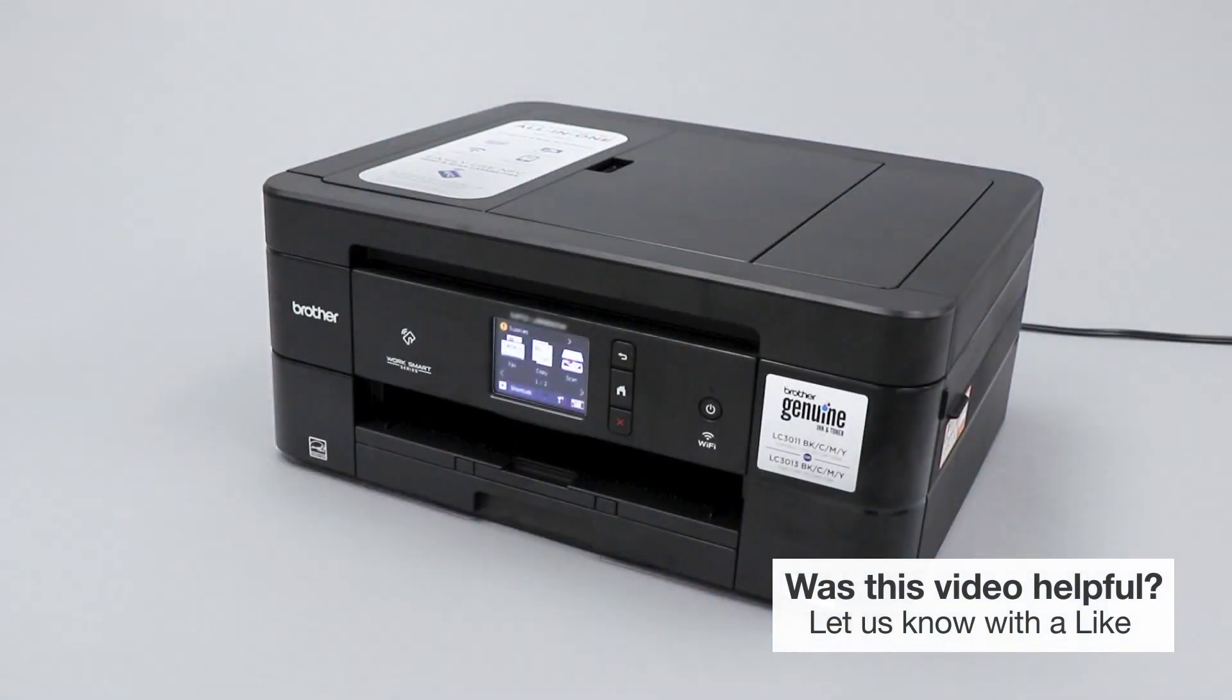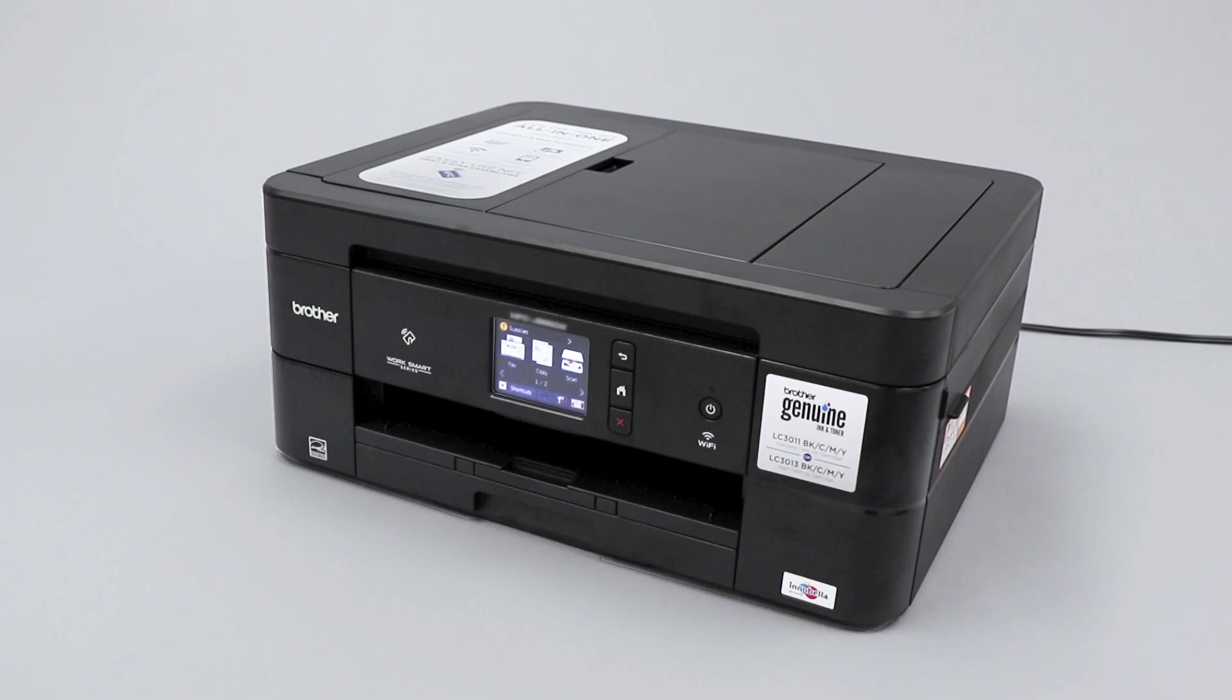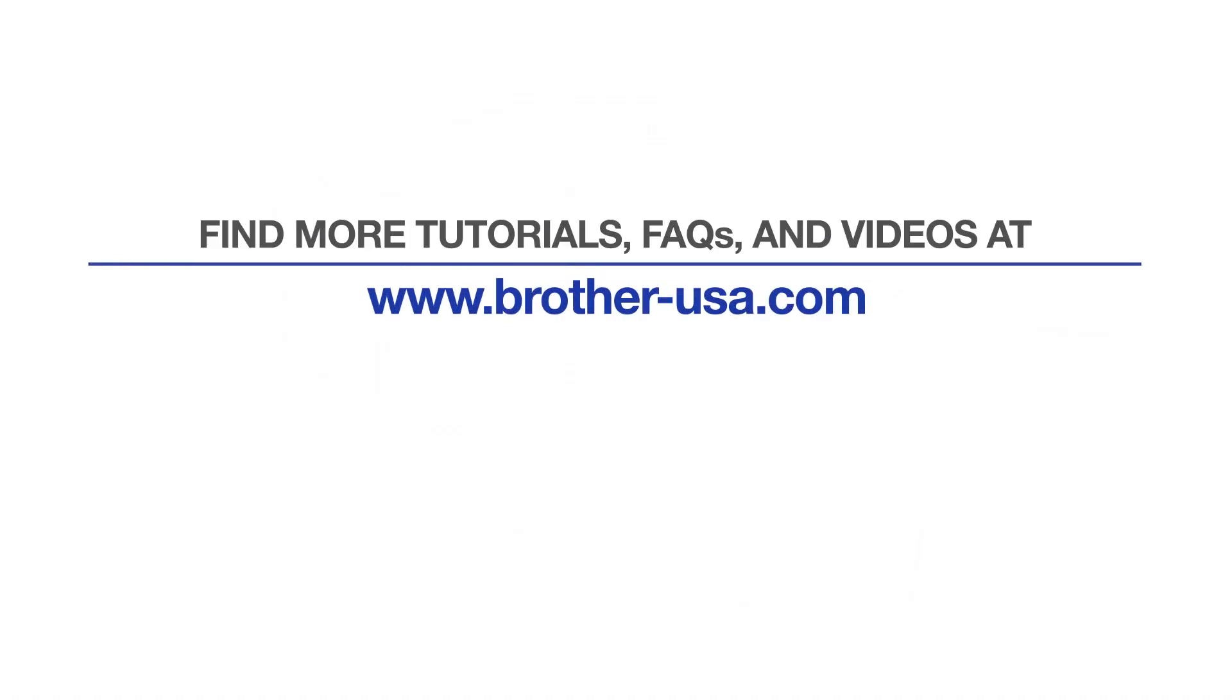For more tutorials, FAQs, and videos, visit us at brother-usa.com/support. If you found this video helpful, be sure to subscribe. Thank you for choosing Brother.